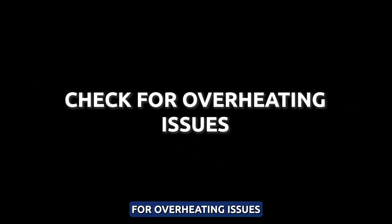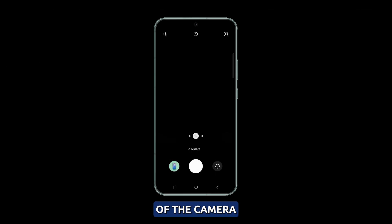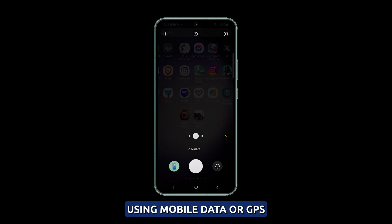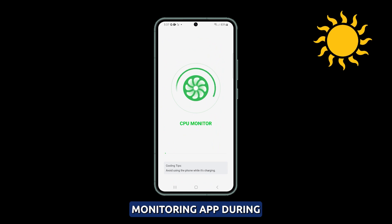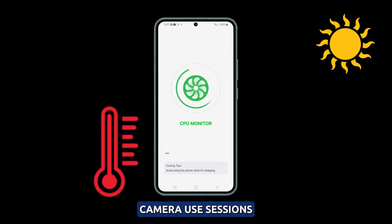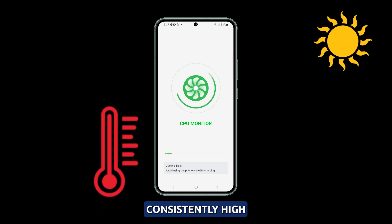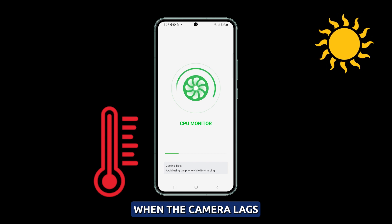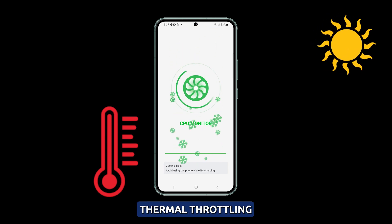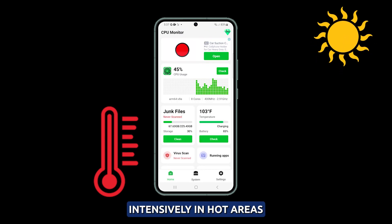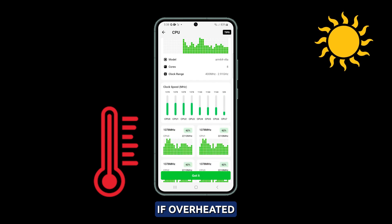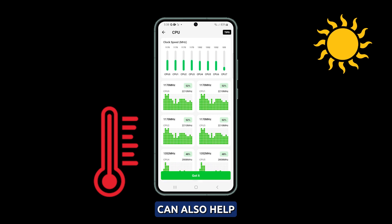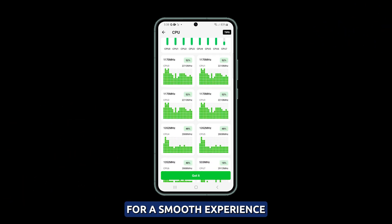Check for overheating issues. Prolonged use of the camera, especially while using mobile data or GPS, can heat up your S23, causing CPU throttling and app lag. Use a temperature monitoring app during camera use sessions. Consistently high temperatures above 40 degrees C when the camera lags indicate thermal throttling. Avoid using the camera intensively in hot areas and let your S23 rest if overheated. A cooling phone case can also help dissipate heat for a smooth experience.